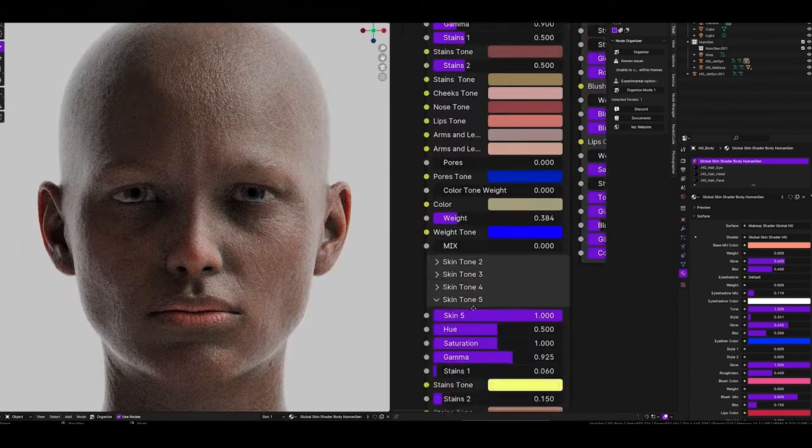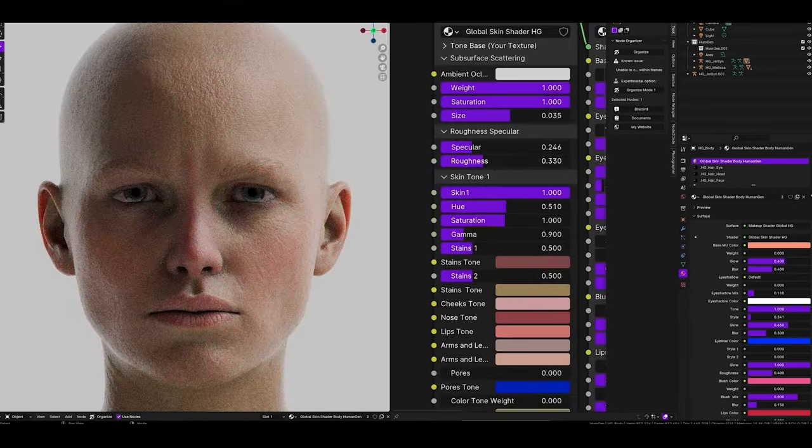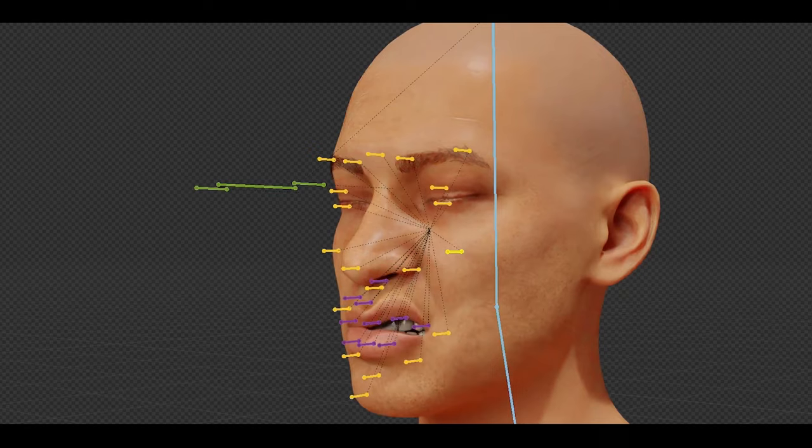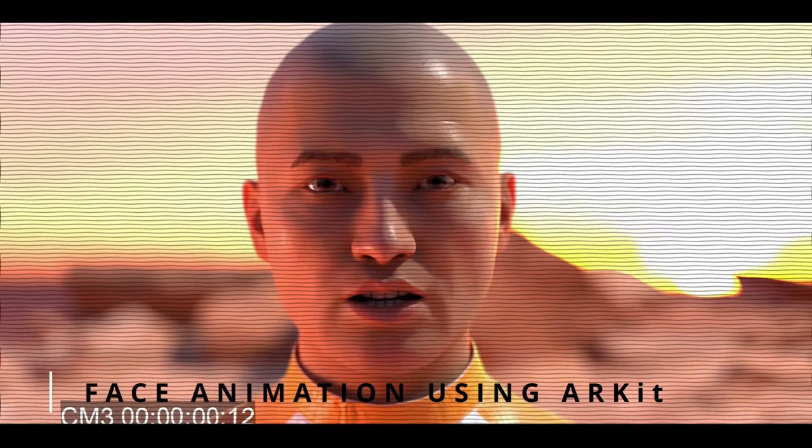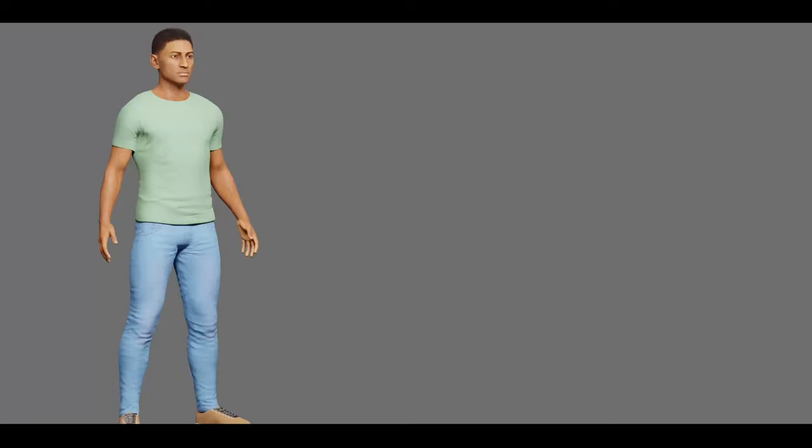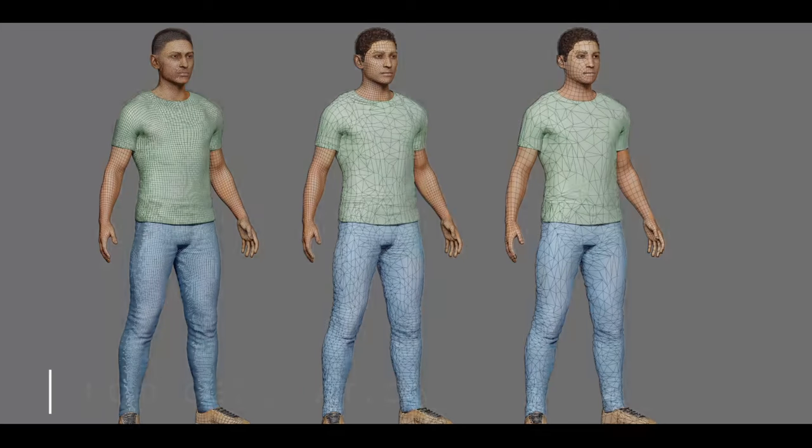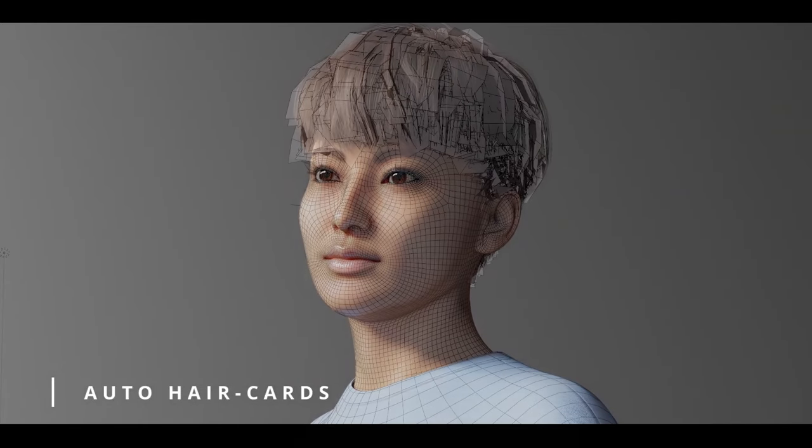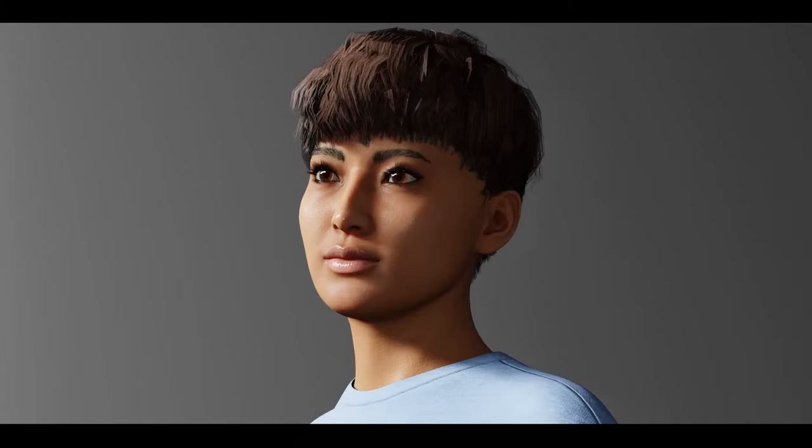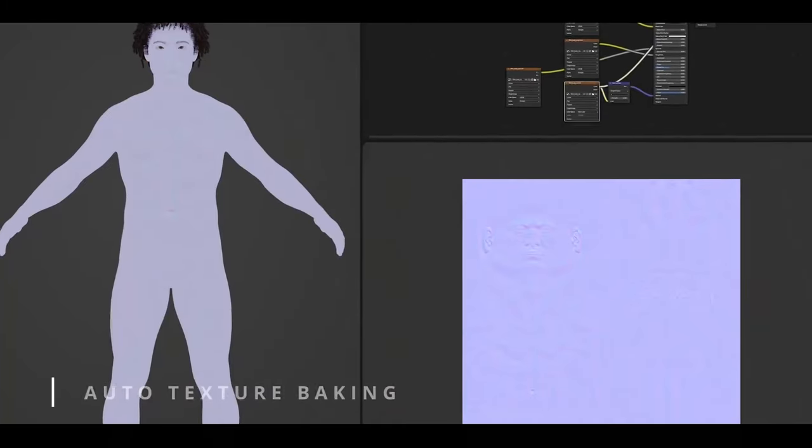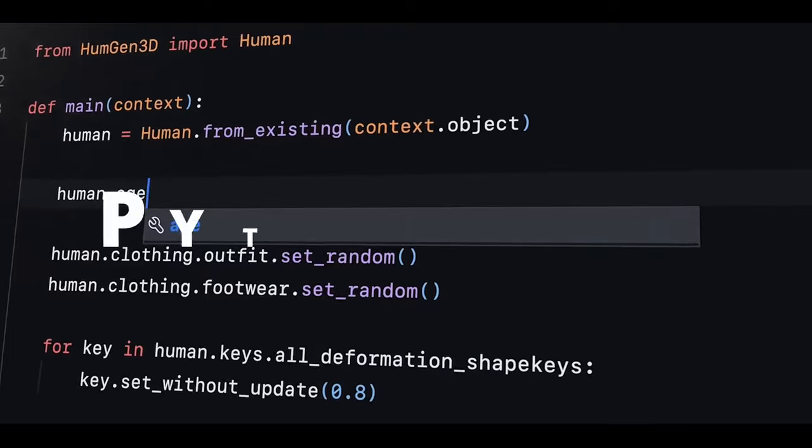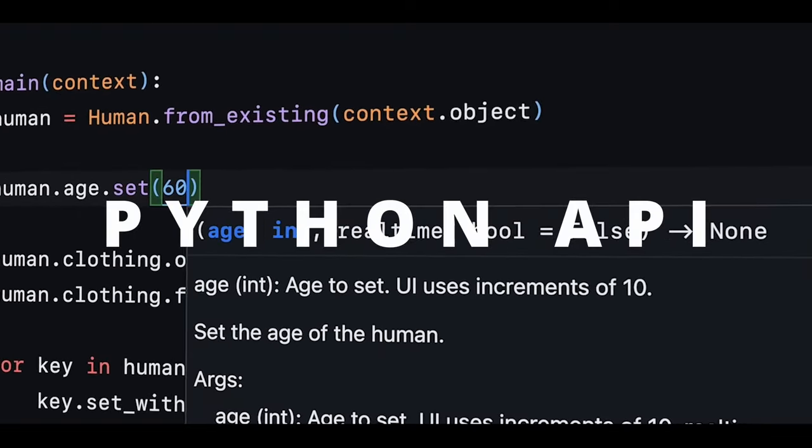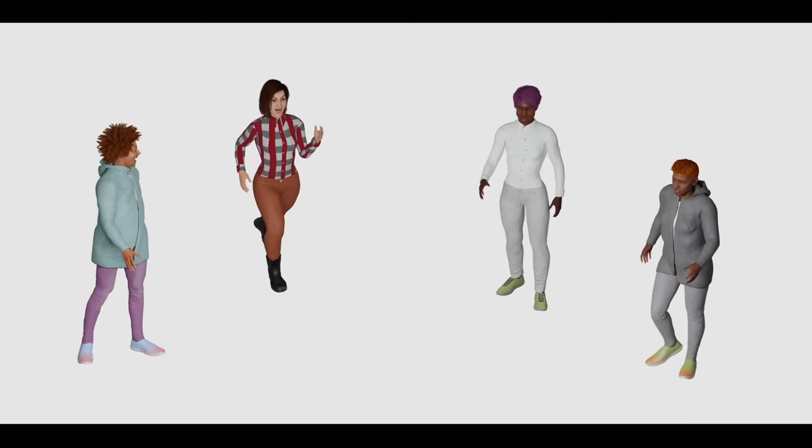For example, users can now manage clothing and accessory layers more intuitively, reducing the time needed for fitting and adjusting garments to different body types. Additionally, the updated rigging system offers better flexibility for posing and animation, which is a step up from previous iterations. This allows for smoother integration with other animation workflows in Blender, making it a valuable tool for character animators.